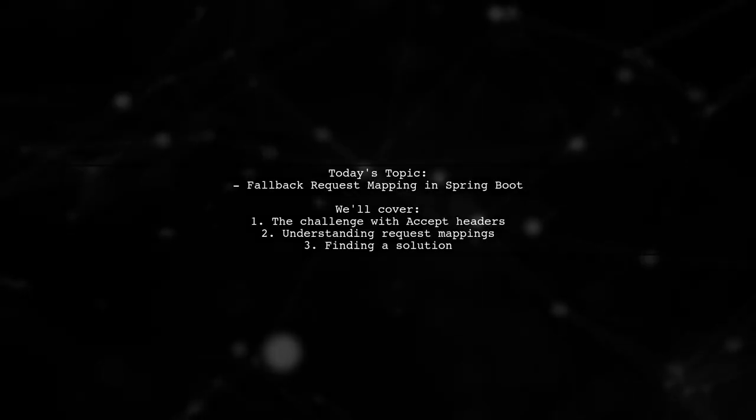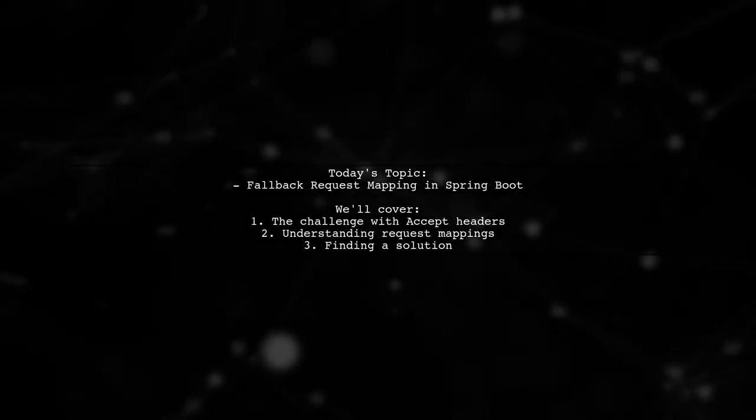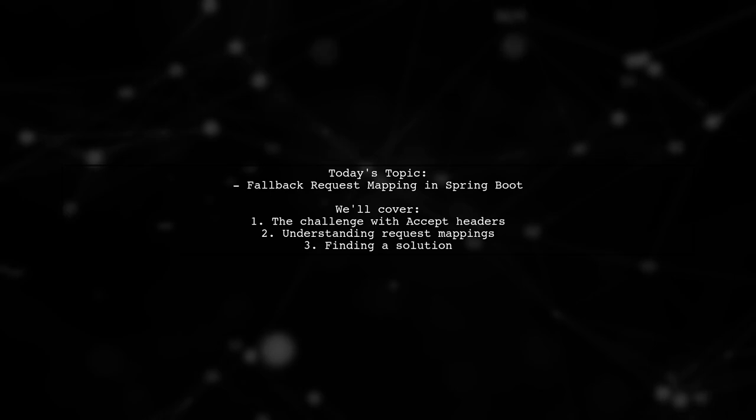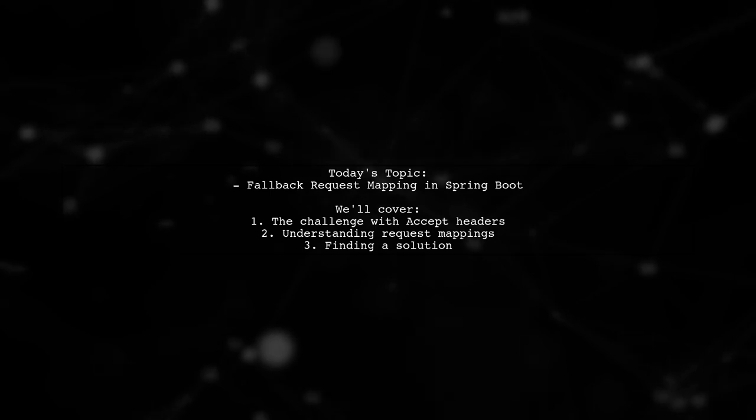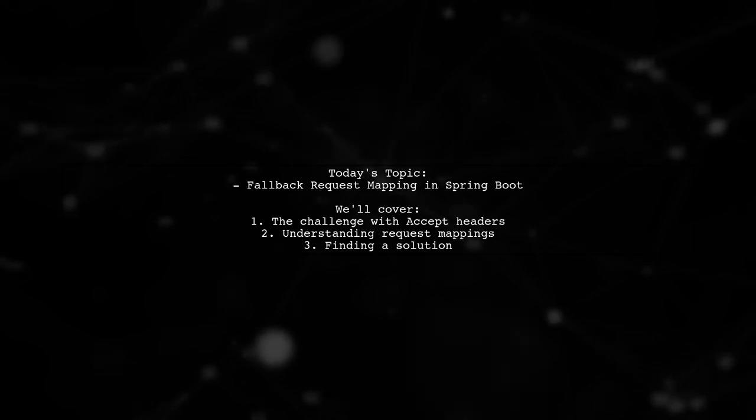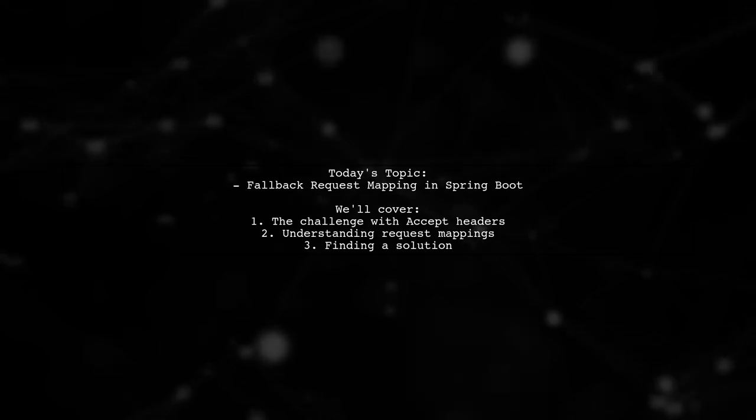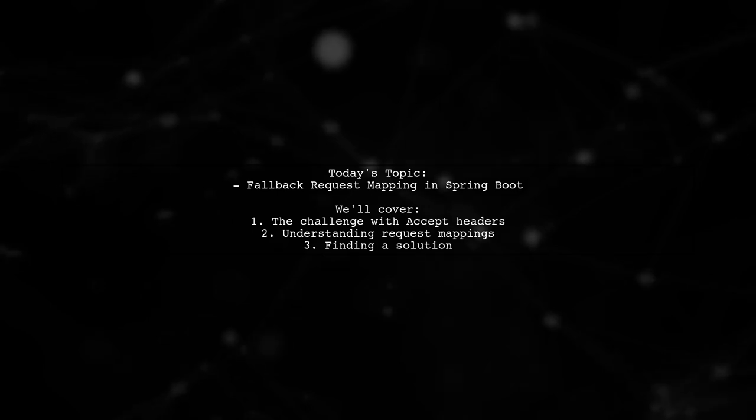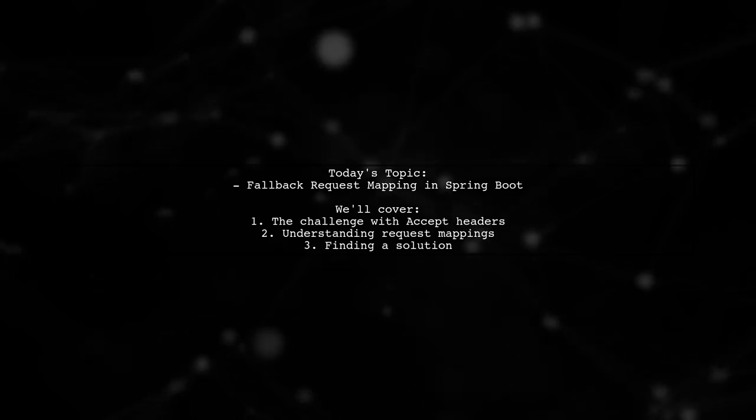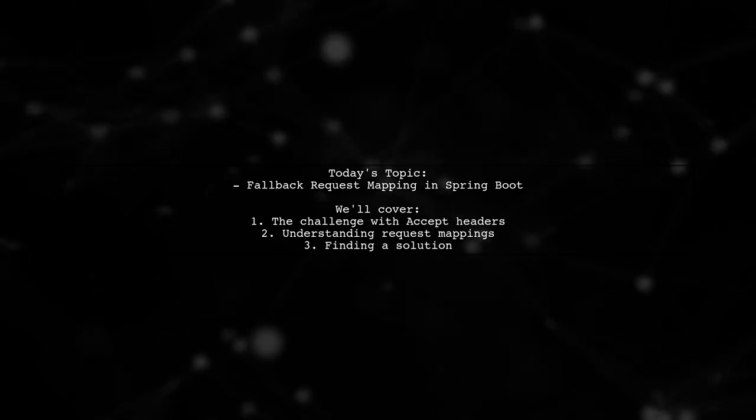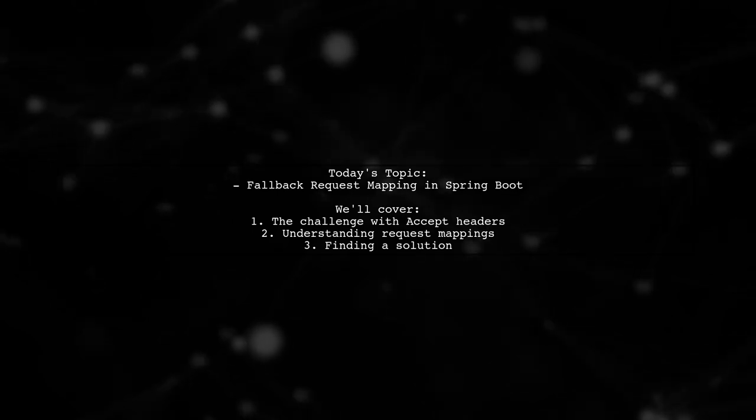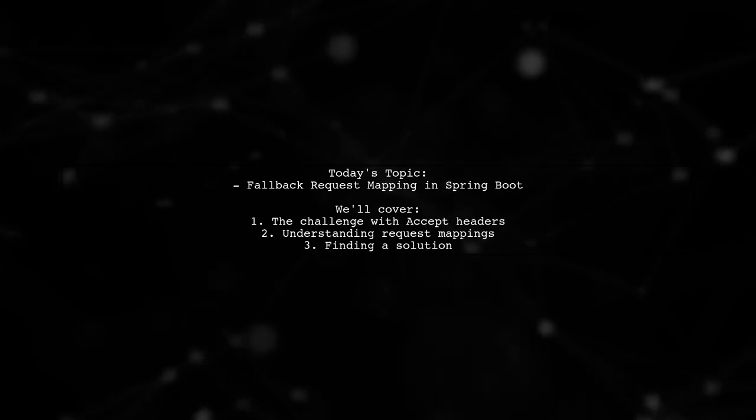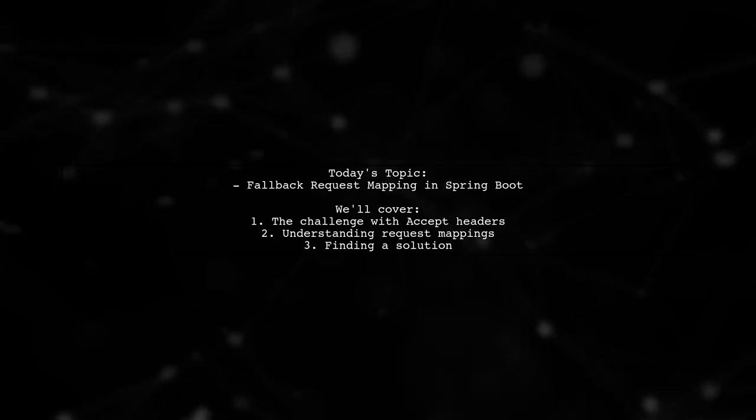Welcome to our Spring Boot tutorial. Today, we're tackling a tricky question that many developers encounter. Our viewer asks, how do we specify a fallback request mapping in Spring Boot when dealing with multiple response types based on the Accept header?